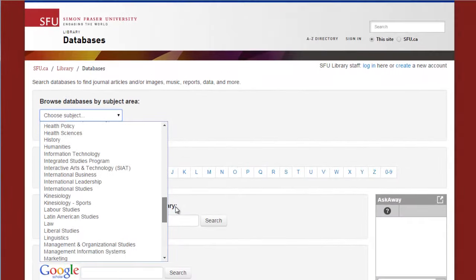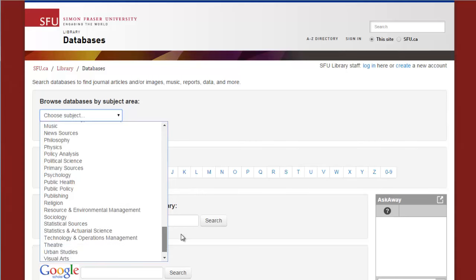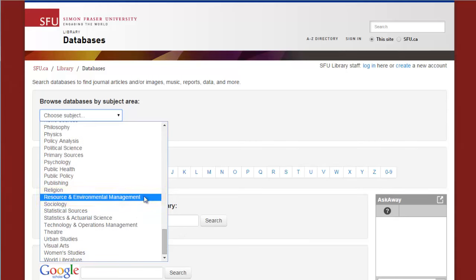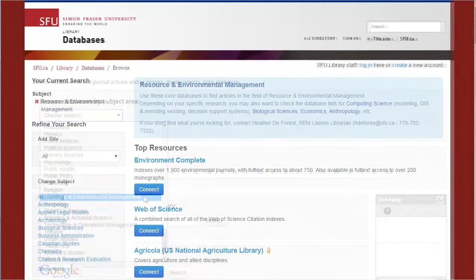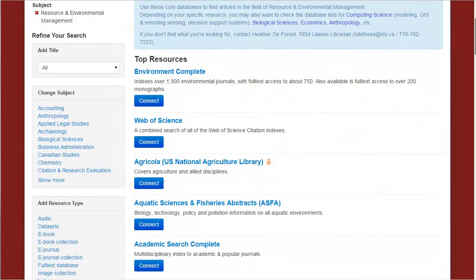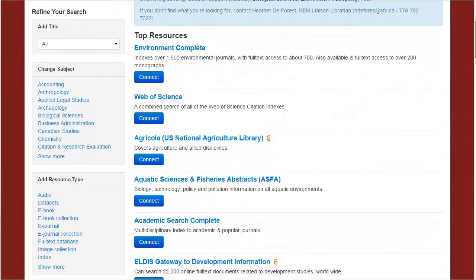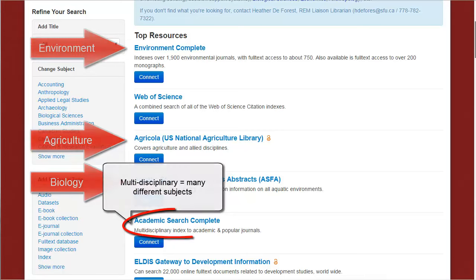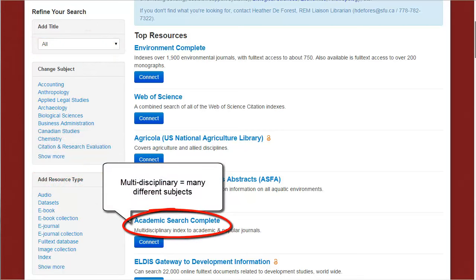Climate change could fall under many subjects, but let's choose Resource and Environmental Management. Here are the top resources for topics in Resource and Environmental Management, including several subject-specific databases and one of our multidisciplinary databases called Academic Search Complete.